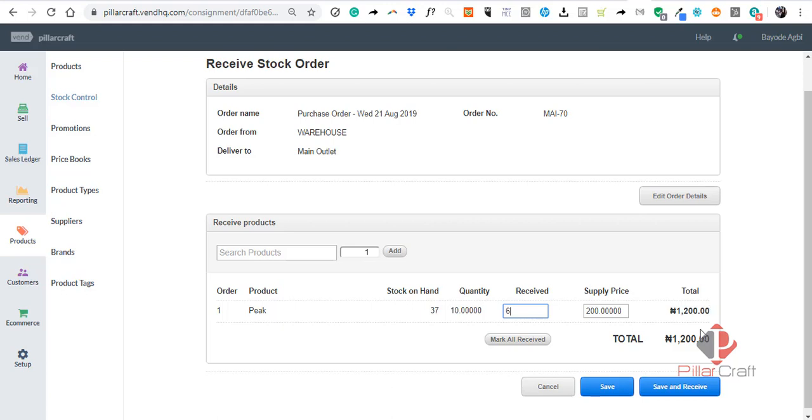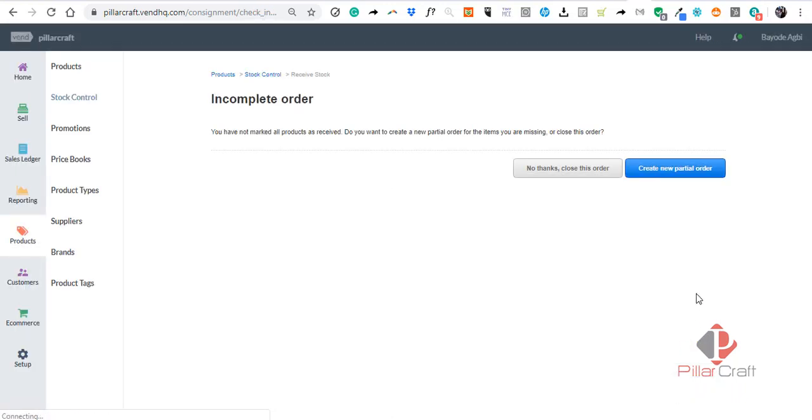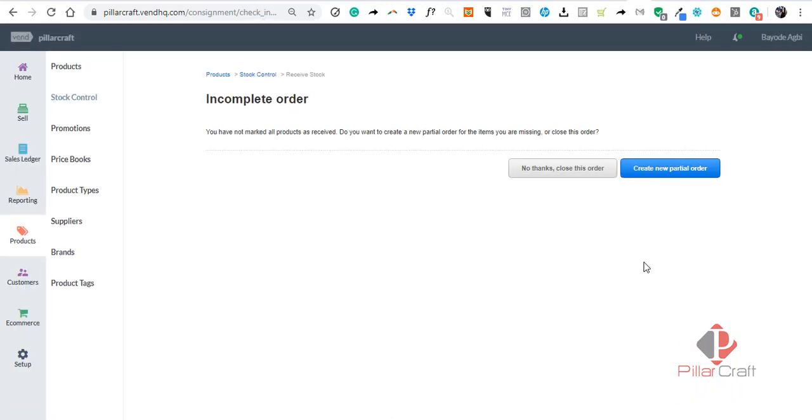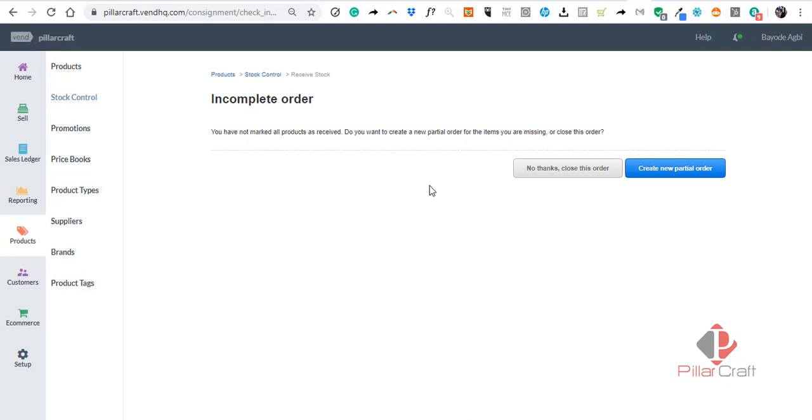Do you want to mark all products you have not marked as received? Do you want to create a new partial order for the items you are missing, or close the order? If you say close this order, it will not create another PO for the four outstanding. But if you say create new order, it will create another PO for the ones that are outstanding.